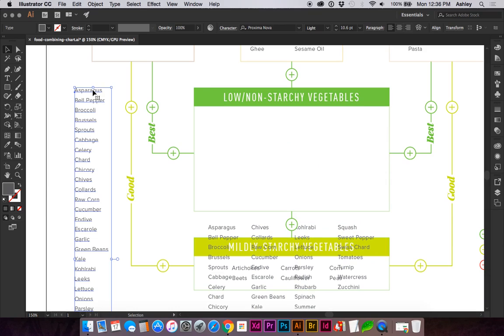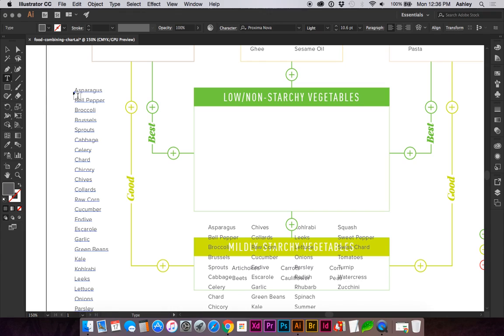So I have my list selected which I've created just by selecting the type tool and clicking to start adding each line of text.